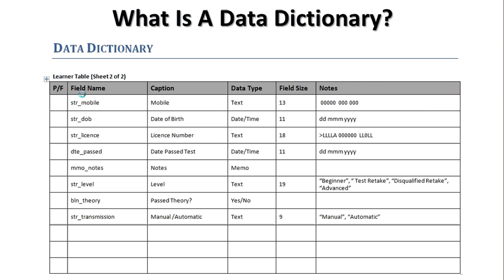The next one's a date again, exactly the same as date of birth, but this one is have they passed their test. Then I have the next one, which is a memo field, notes. And all I've said is memo. I've not defined a field size. There's no notes about it. I've just called it memo. The next one, level, is text. 19 characters long. How do I know it's 19? Because the longest part to this is going to be where it says disqualified retake. I know from Andy Brake's system that he had four choices. Those four choices are listed in notes, and I will, when I come to code this, ensure that those four choices are embedded into the table.